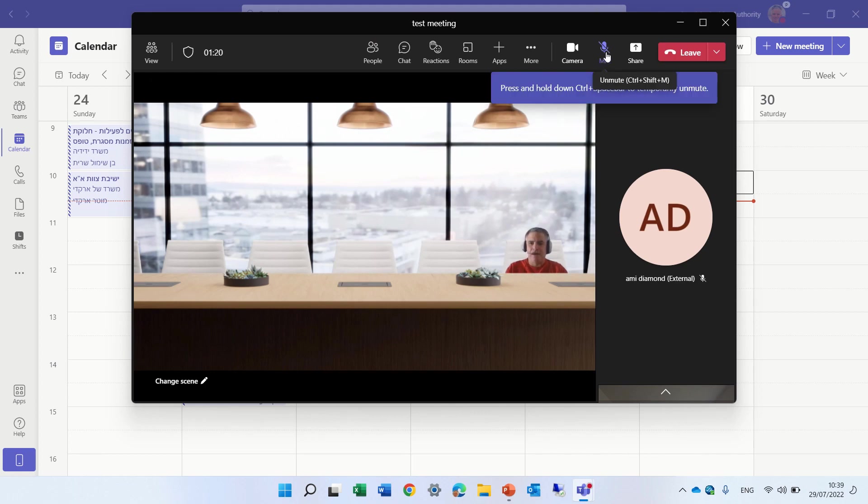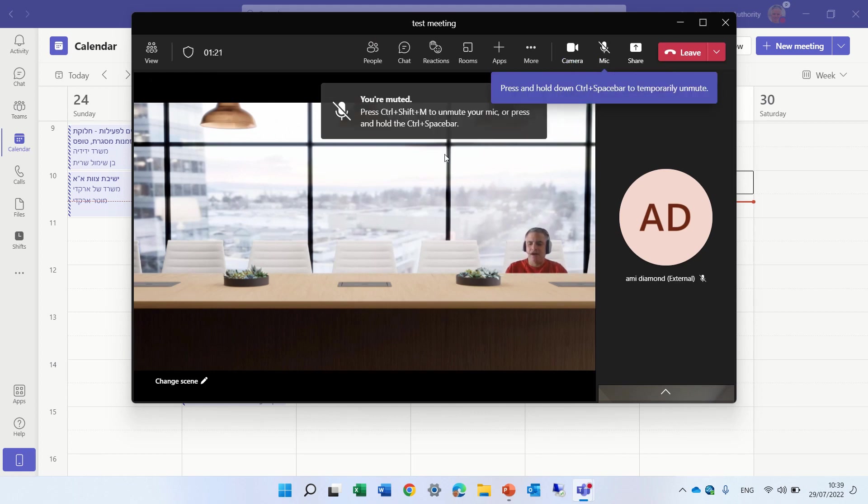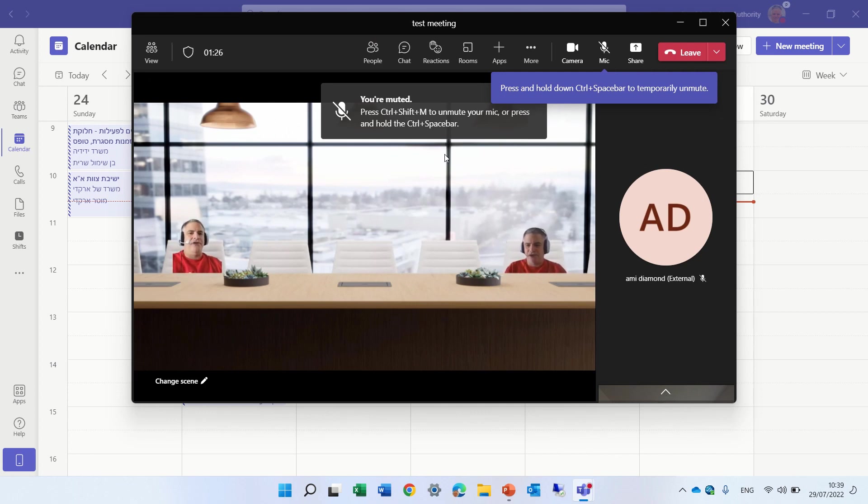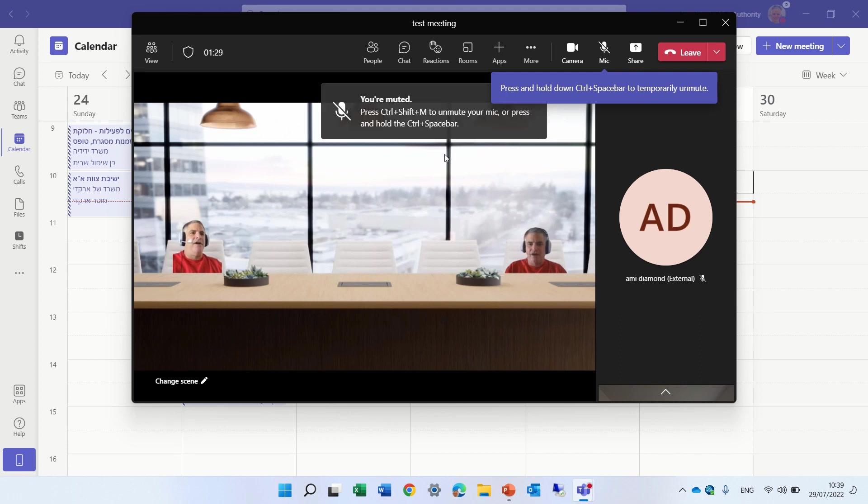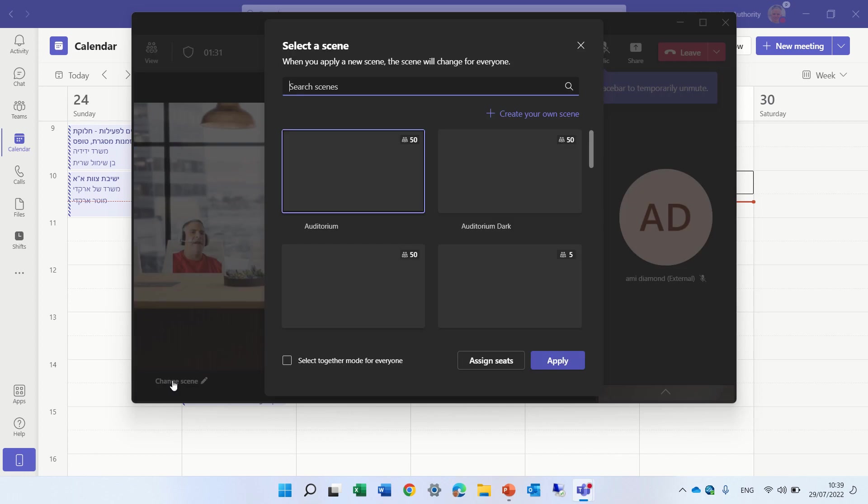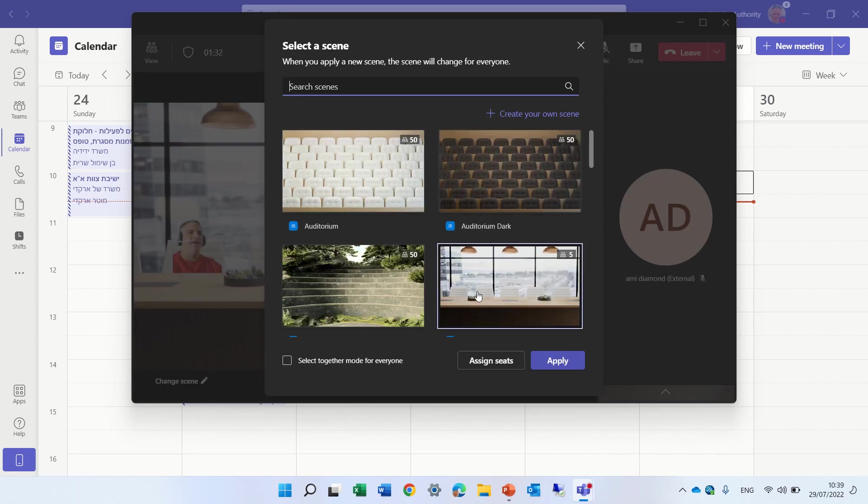And actually, once I turn on the camera, you'll see I'm showing wherever I was assigned. Now, same thing is, I can change the scene.